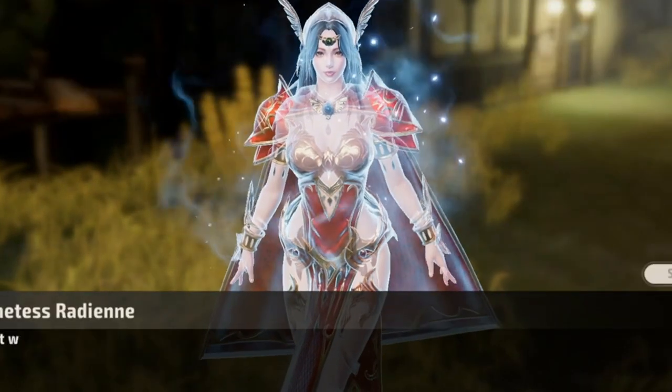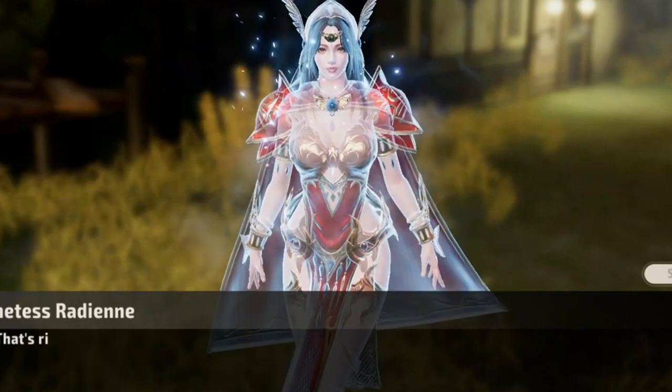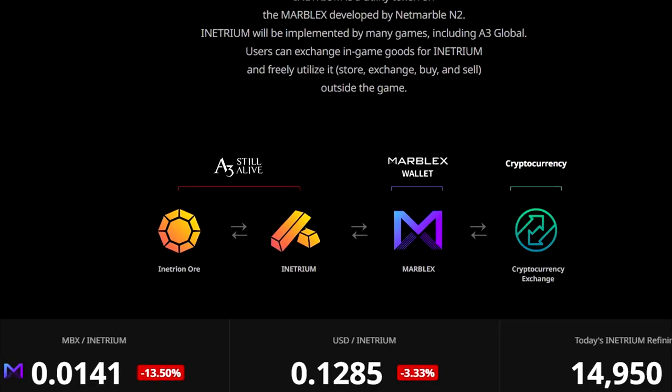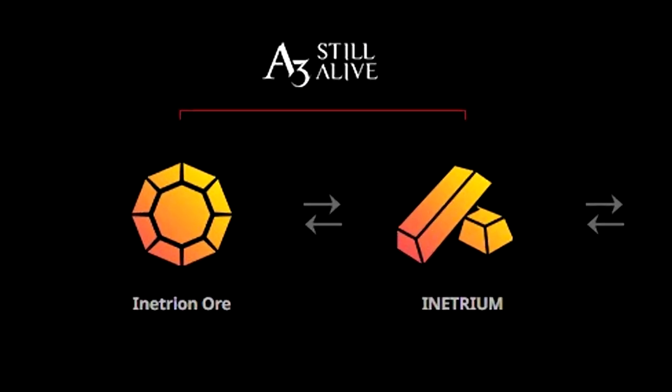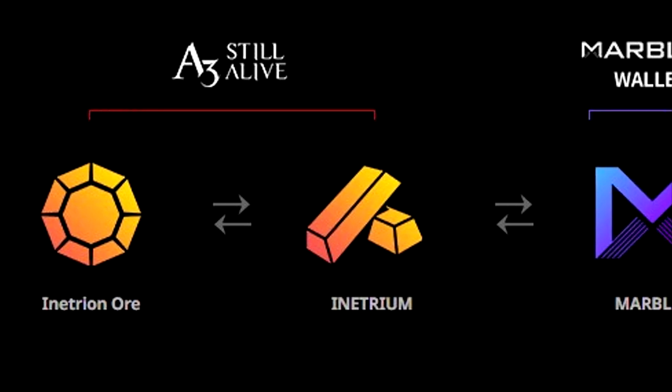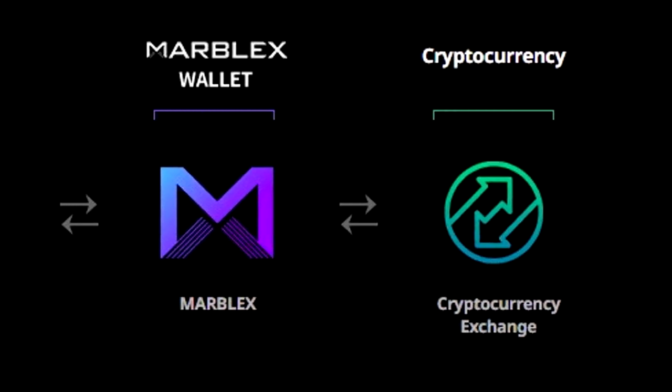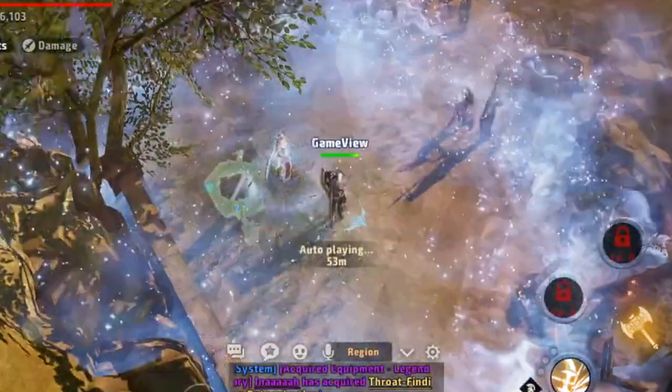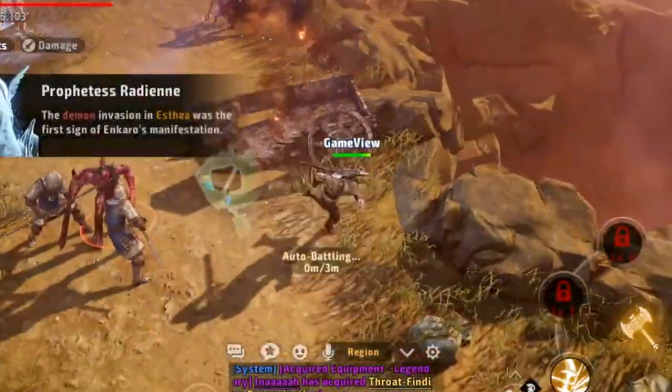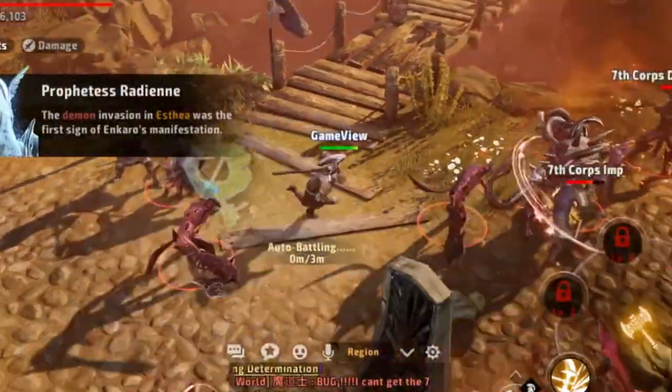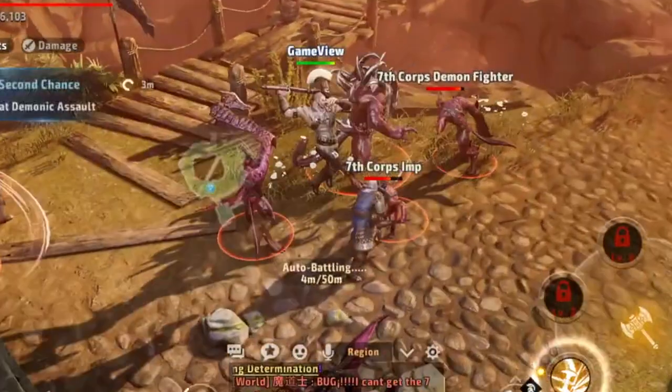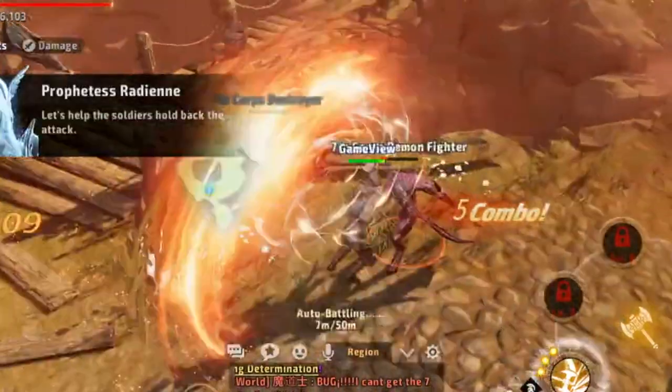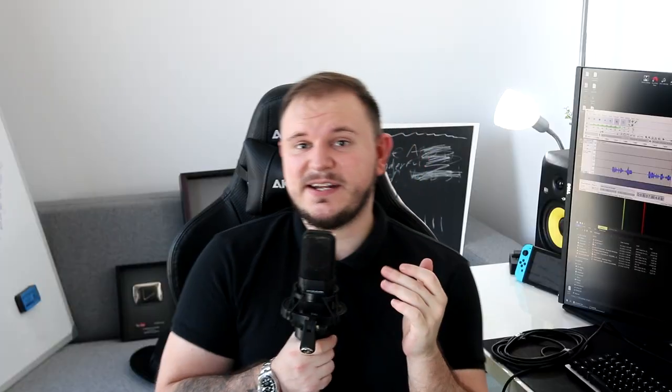Just like Mir 4 did. So exactly the same as in Mir 4, you get their ore. In this case, it's called the Inertion Ore. You convert it into Enetrium, which then you send to the Marblex wallet, which then you can exchange into cryptocurrency. So very similar to Mir 4, considering it is free. It is a dark fantasy open world RPG. They have dungeons, they have a battle royal mode, six different classes, unique play styles. All in all, it looks like a very solid game. It is free to play and you should check it out if you want to.